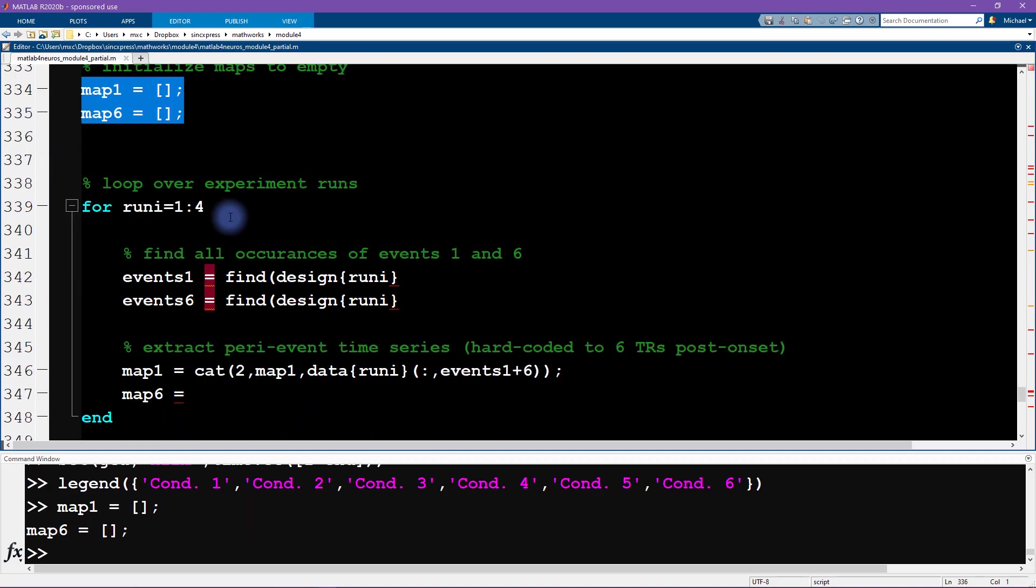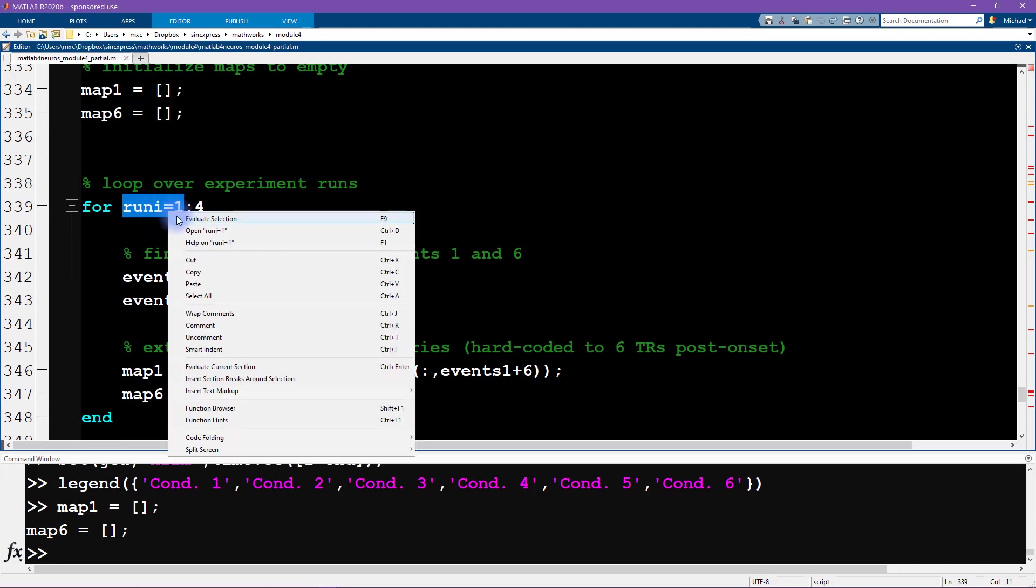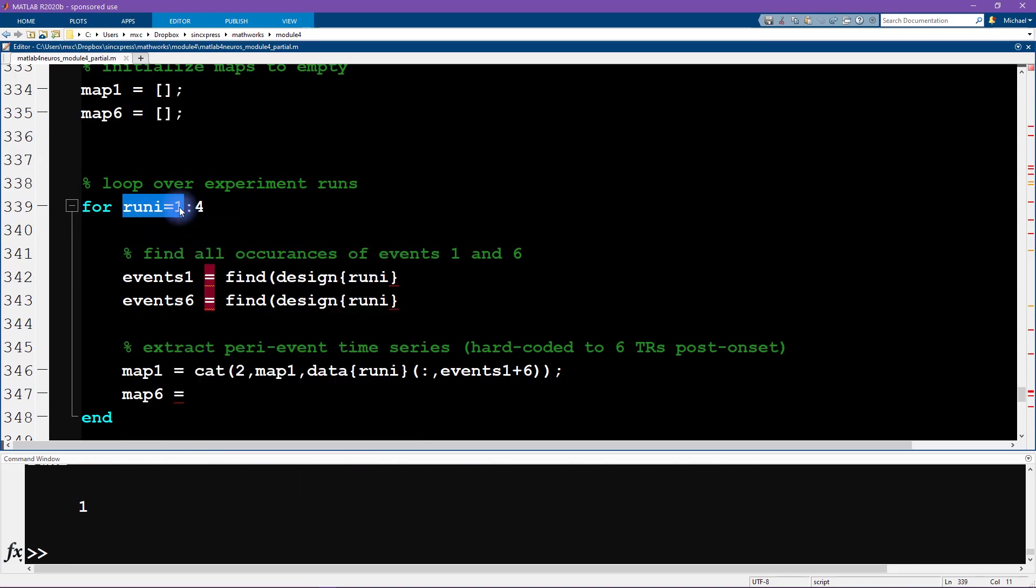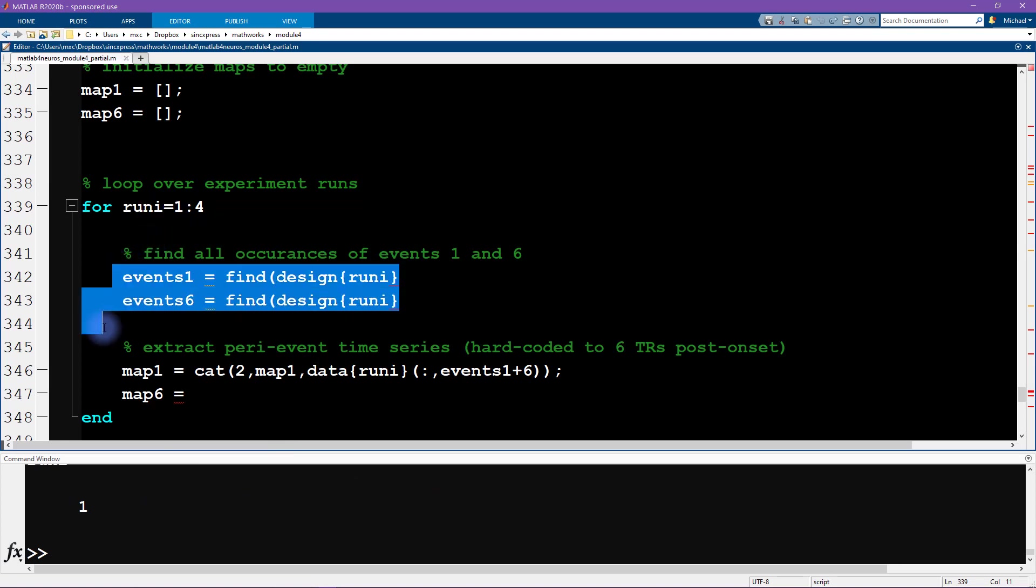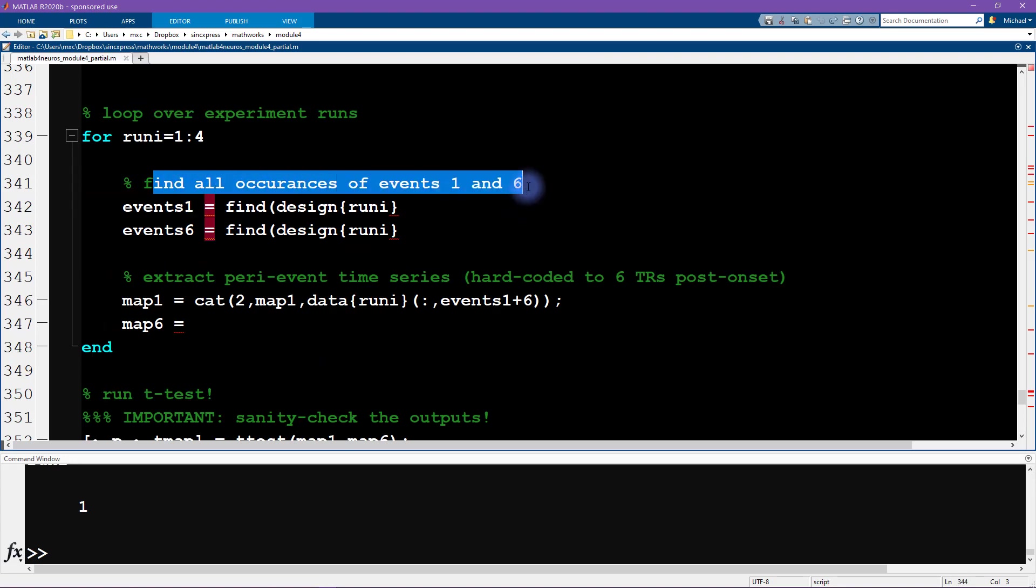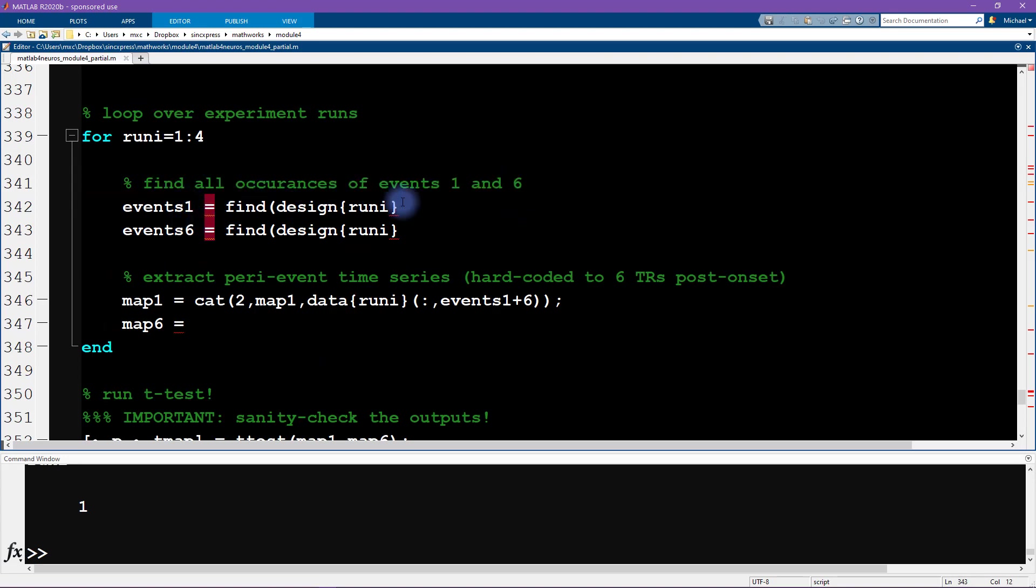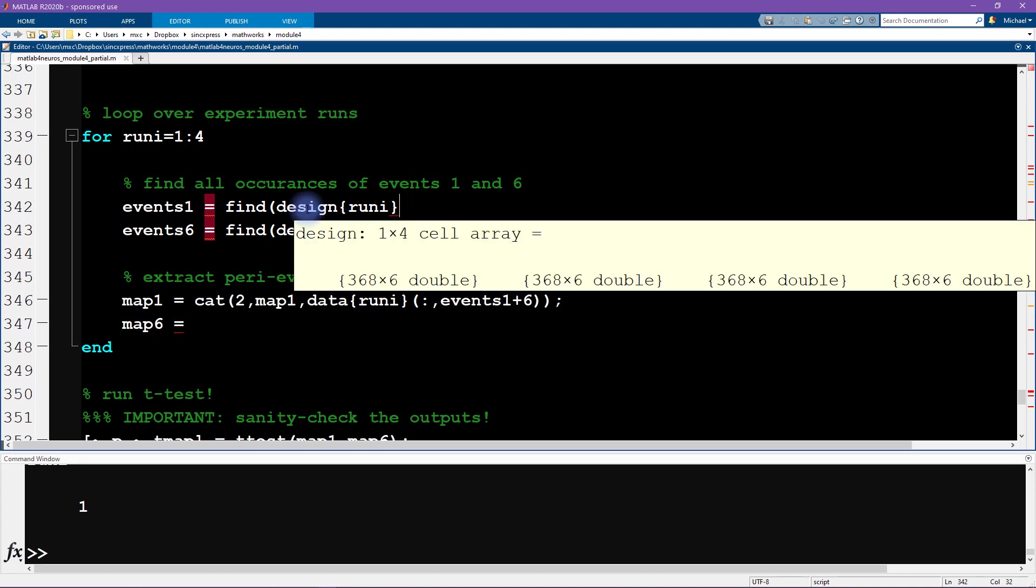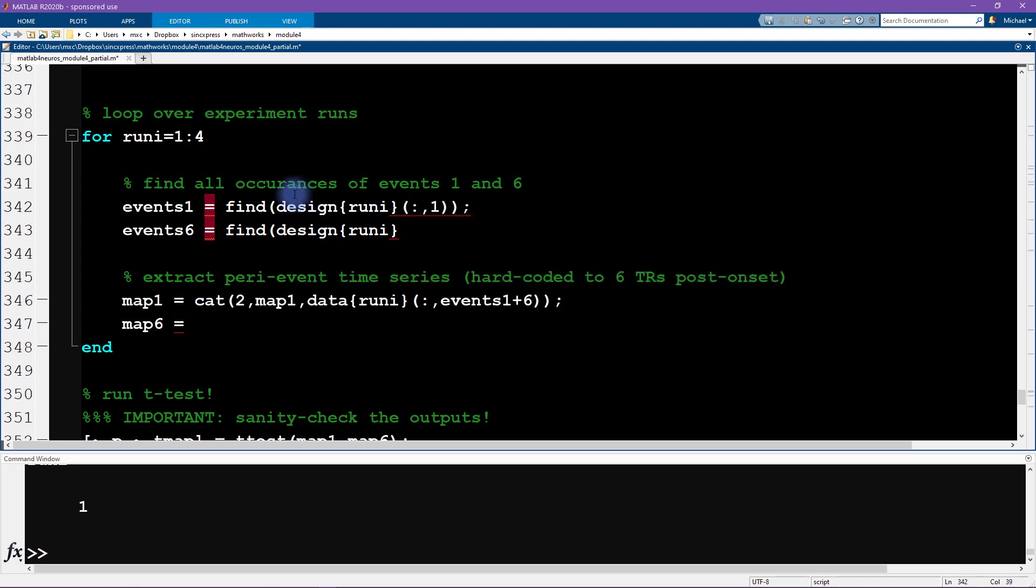And then we loop over experiment runs. So again, I'm just going to set this looping index variable to be the first value, which is one, and that allows us to run through the code line by line. Okay, so find all occurrences of events 1 and 6. Now this is something that we have done in a previous video. So remember, the design matrix is a matrix of time points by conditions, and it tells us when each condition appeared in the matrix.